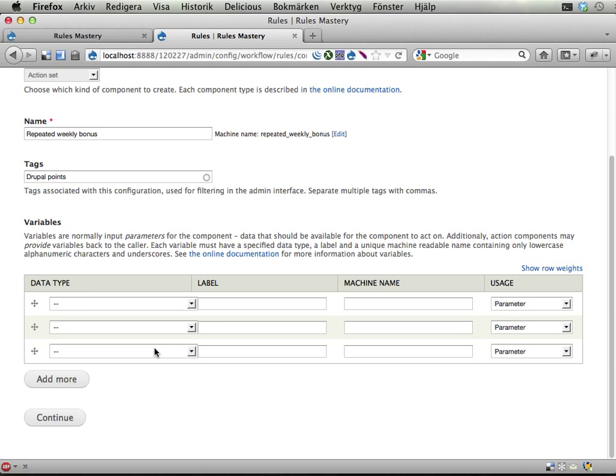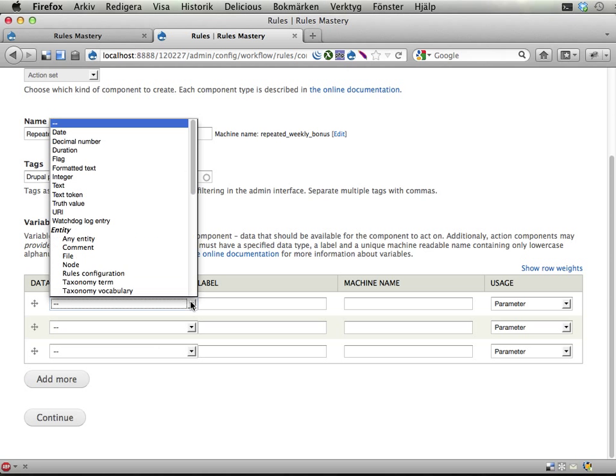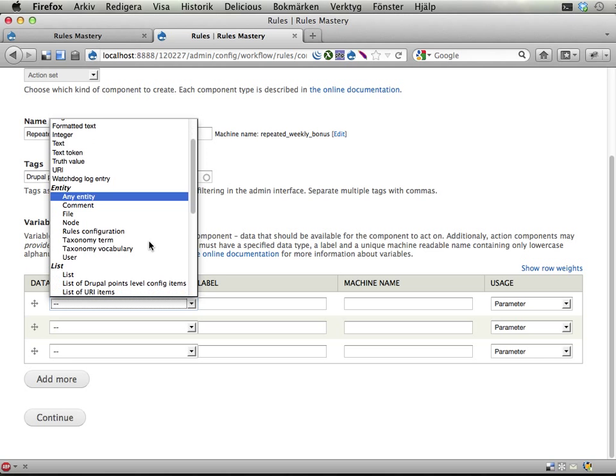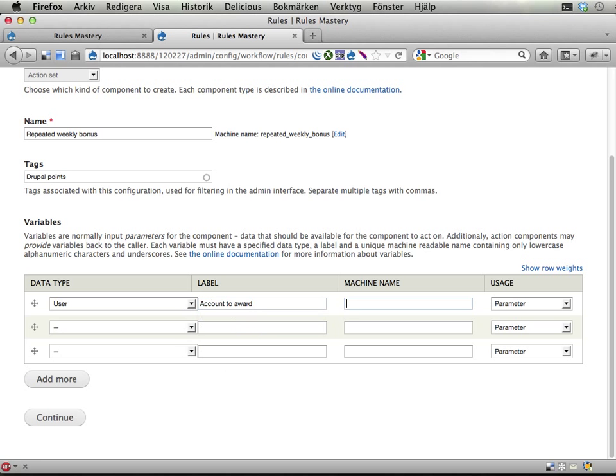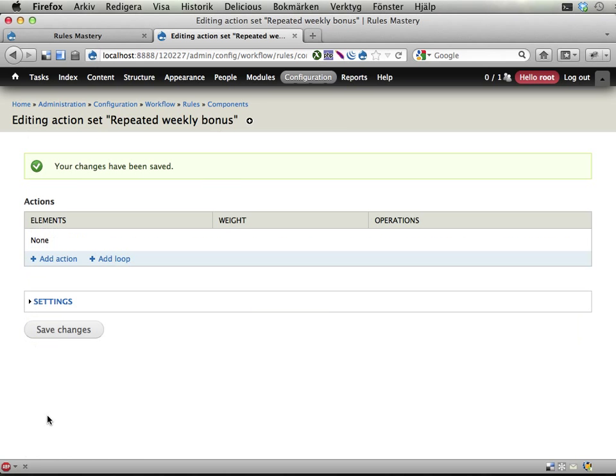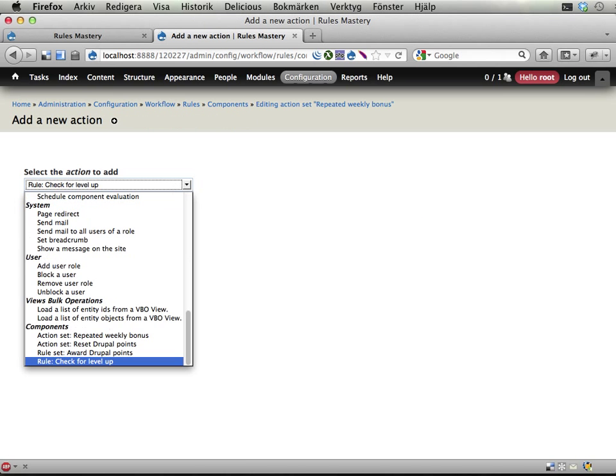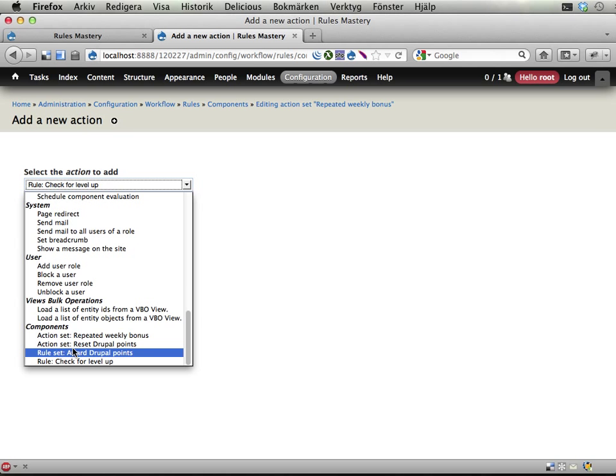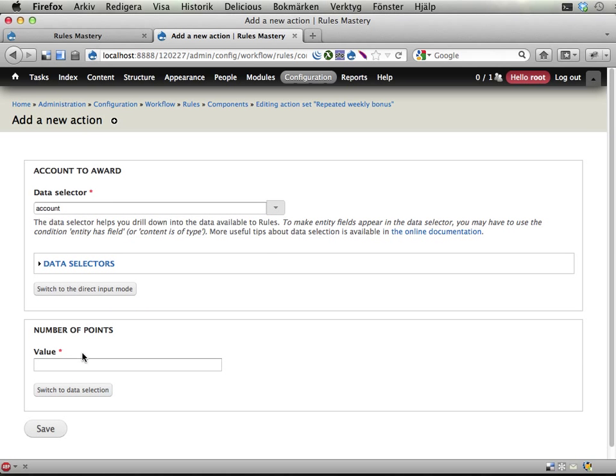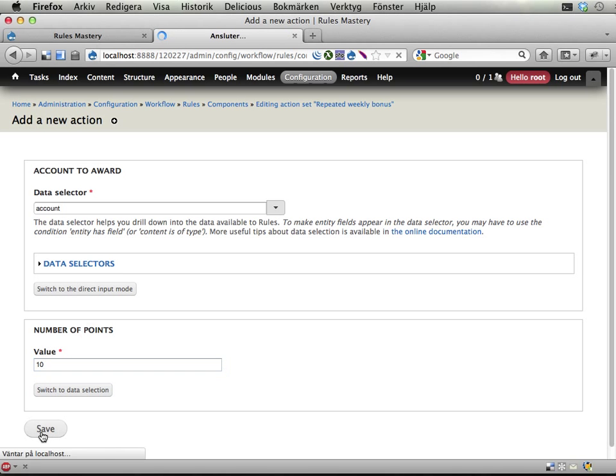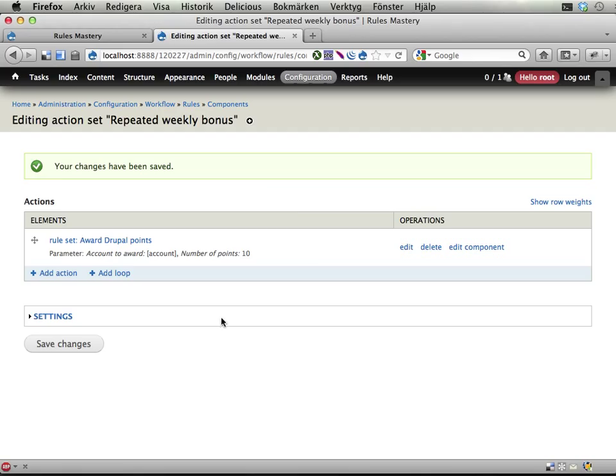And this will take a user as parameter, I guess, so we know which user to award. Let's call it account to award account and continue. From within this action set, I will now call the ruleset called award Drupal points. And I am calling this sending in the account to award that and giving it 10 points. Save. OK. So far so good. Let's leave it at this.